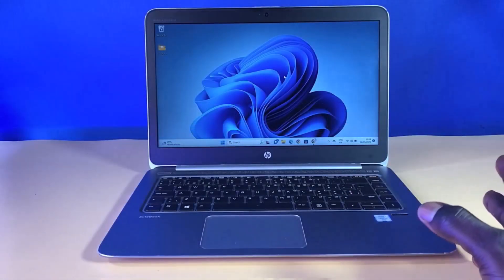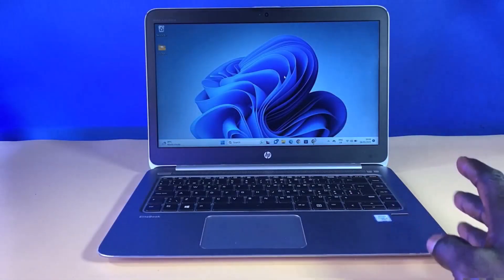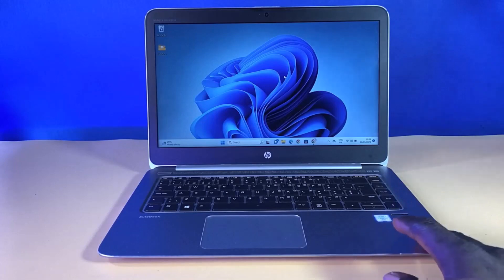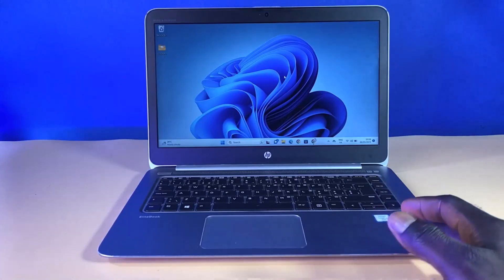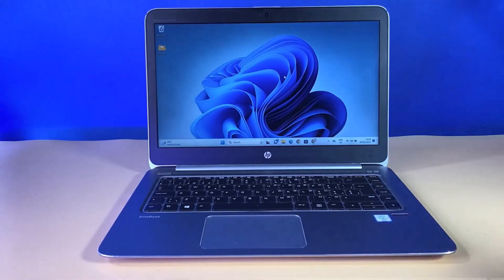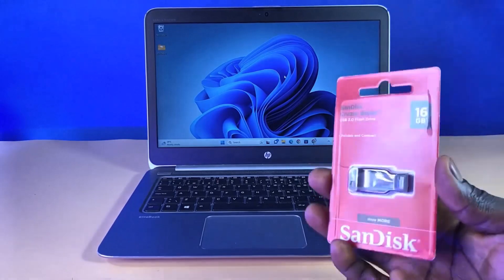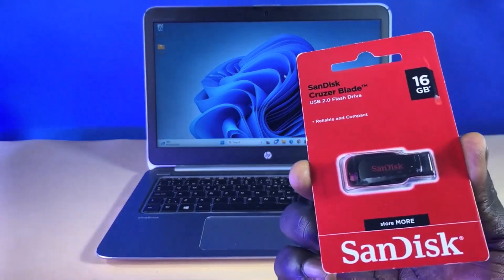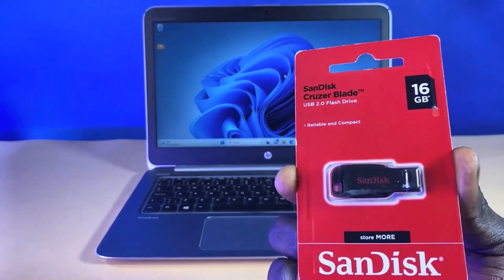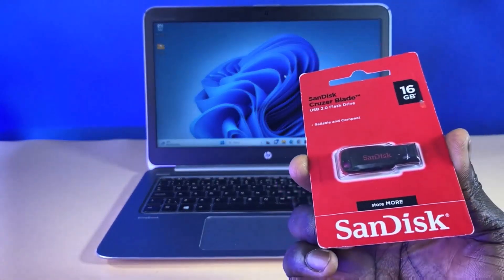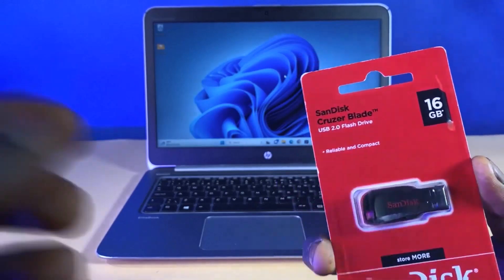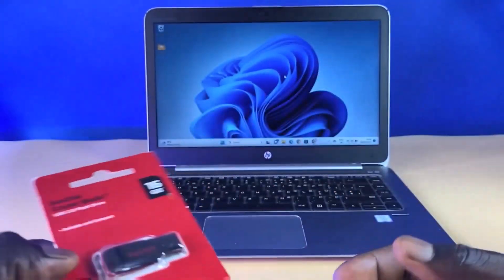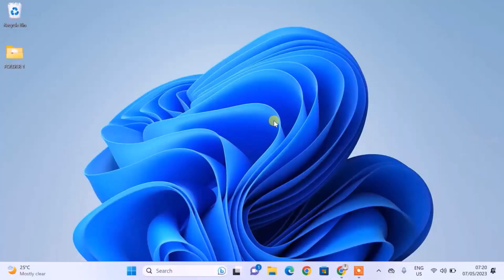To follow along with this tutorial, we need three things. First is a PC running Windows 10 or 11. Second is a USB flash drive that is 8 gigabytes or larger. And finally, a reliable internet connection — I'd prefer that you use a LAN cable connected to your system.